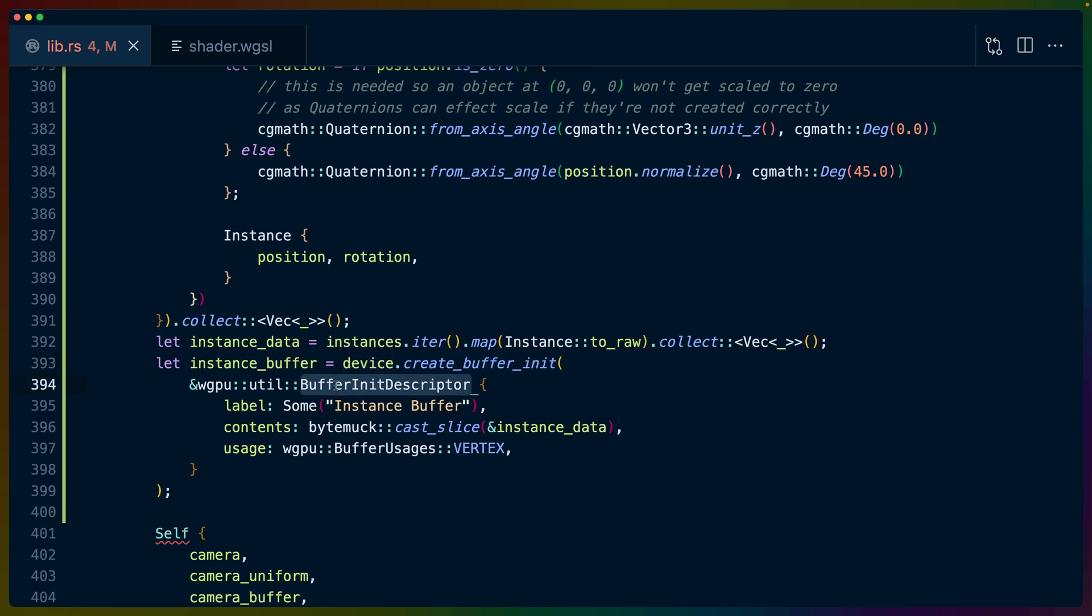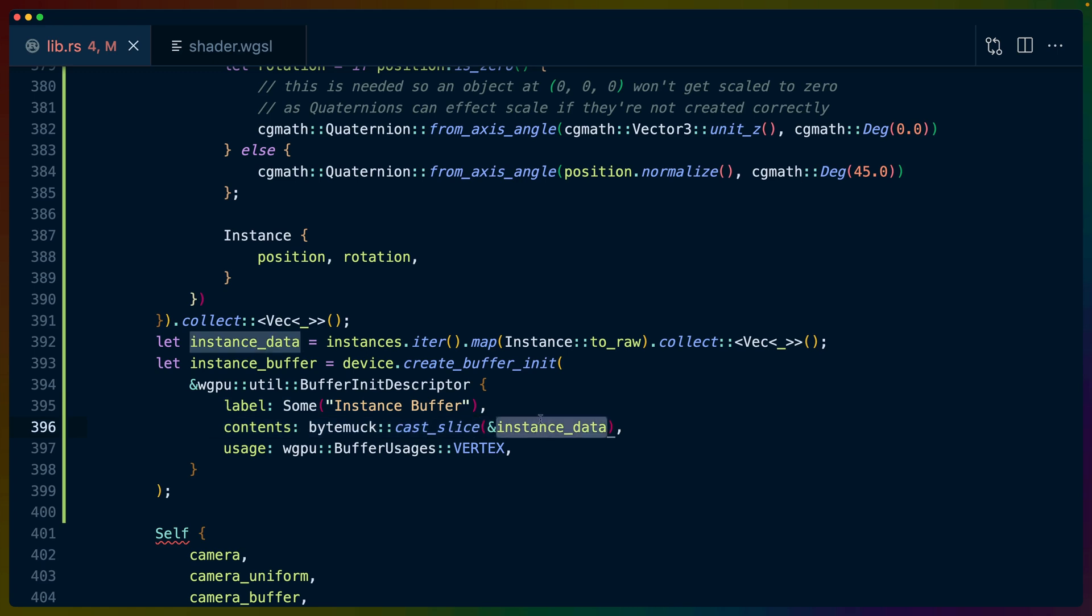And we create our buffer with the BufferInitDescriptor. We've seen this descriptor pattern for buffers before. So I'll assume you've gone through the other videos in this playlist. We label it. The contents are the instance_data.